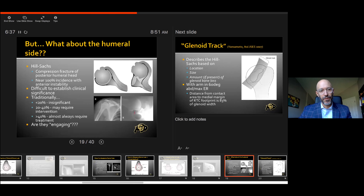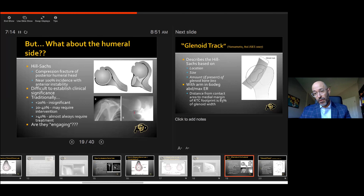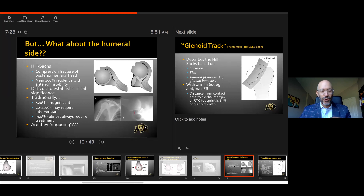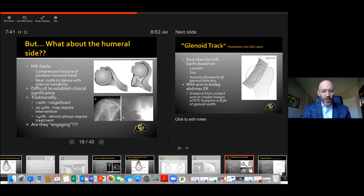What about the humeral side? This is frequently neglected. The Hill-Sachs compression fracture is present in almost all episodes of instability. Dean Taylor showed that even if they don't require a formal reduction maneuver, they can still have all of the same pathology. Traditionally, if less than 20% we'd ignore it; 20% to 40% may require intervention; 40% almost always requires treatment — potentially an OC allograft or arthroplasty in certain cases. The concept of 'engaging' lesions — I personally think that if it was there at some point, it was engaging. We may not be able to reproduce their arm position in the OR, but that doesn't mean we can ignore it.